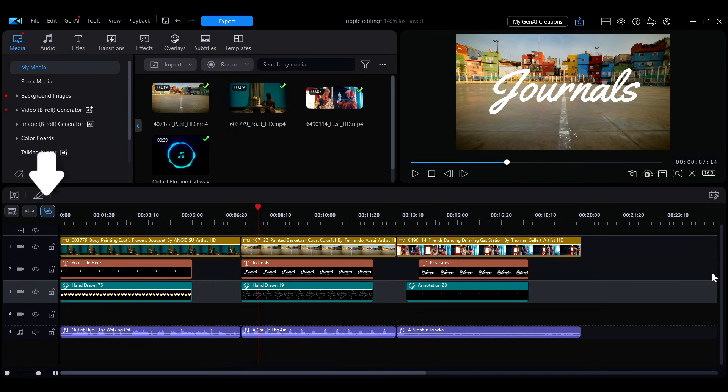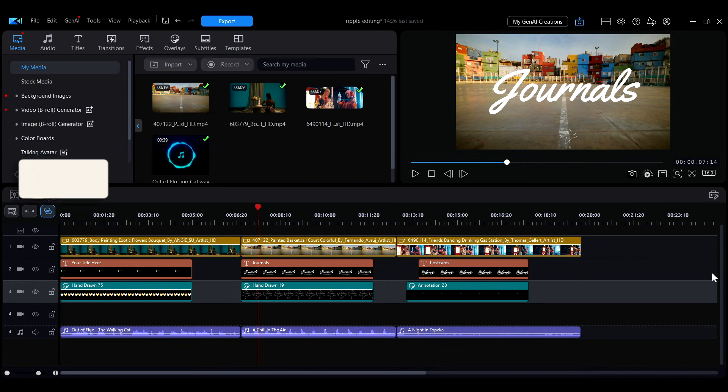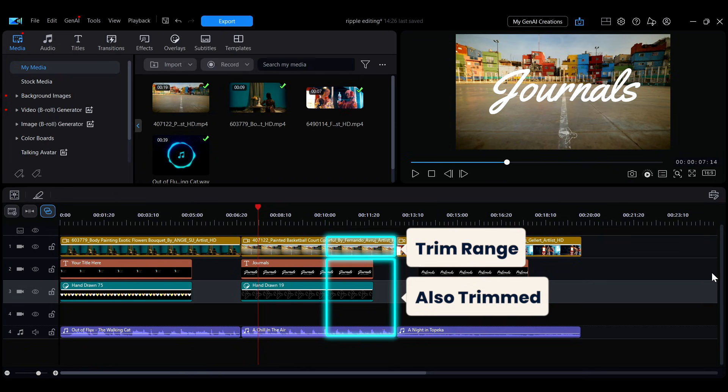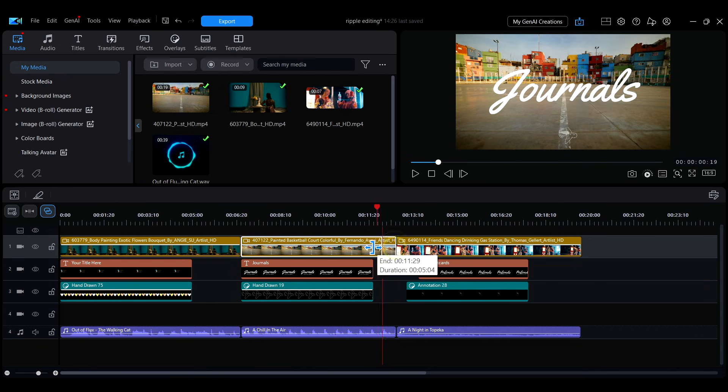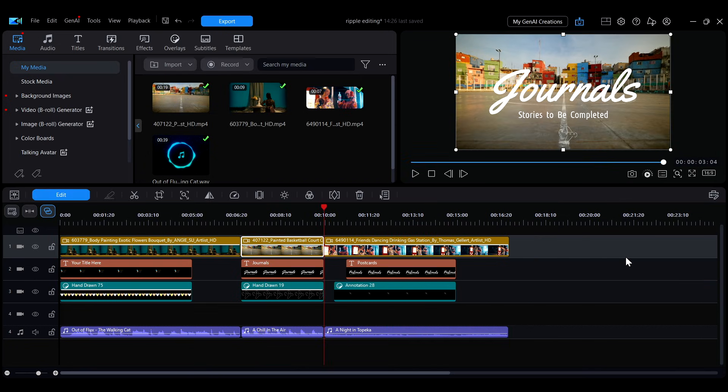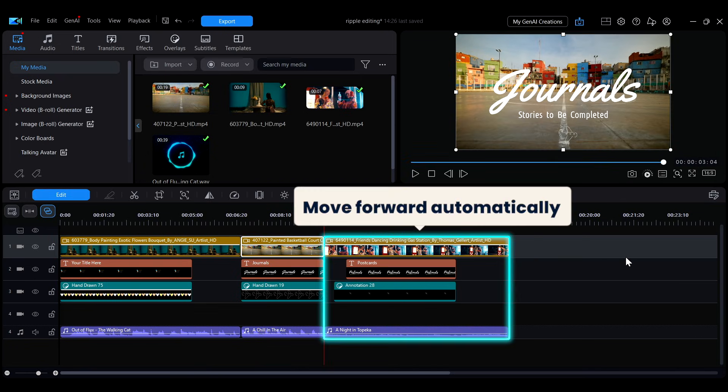When Auto Ripple Editing is enabled, the button will appear blue. Adjusting the length of a clip on the master track will automatically trim the clips on the tracks below, keeping them aligned with the master track. Clips located after the adjusted area will also automatically move forward to fill the gap.